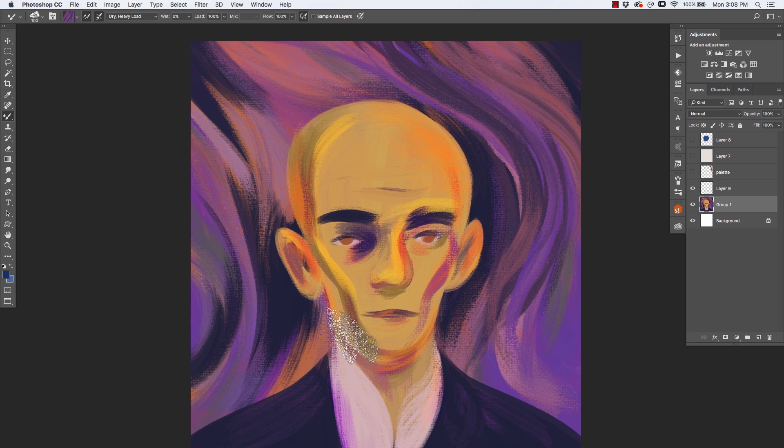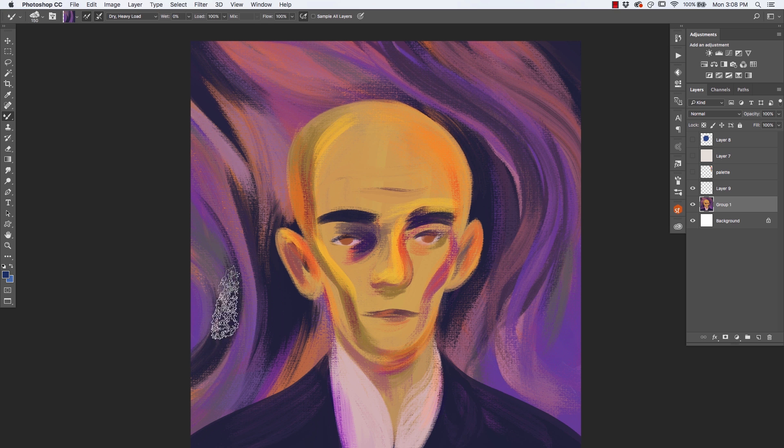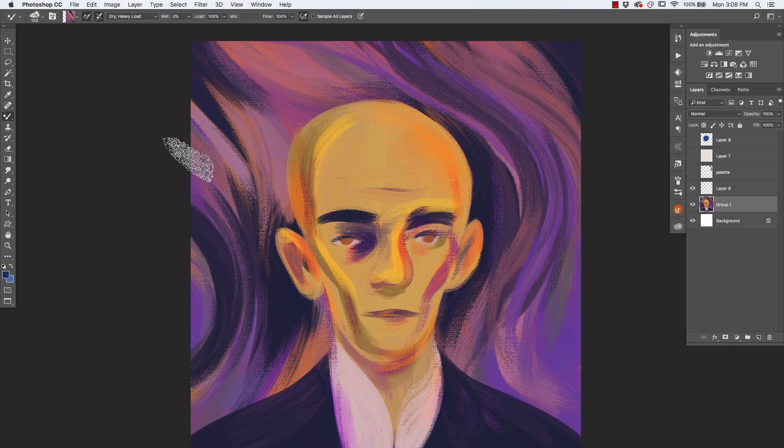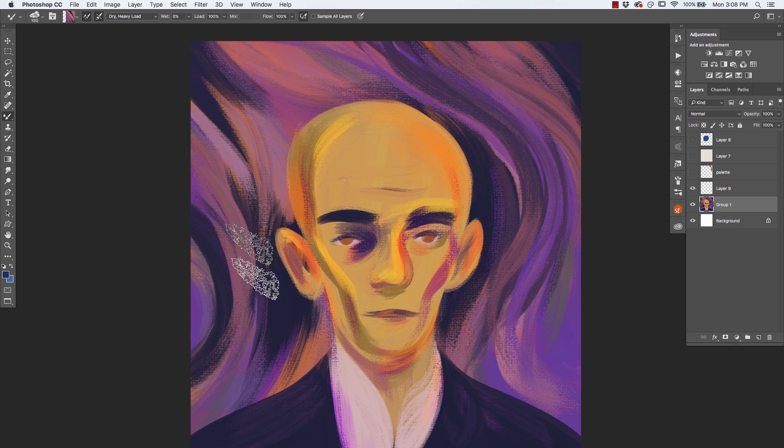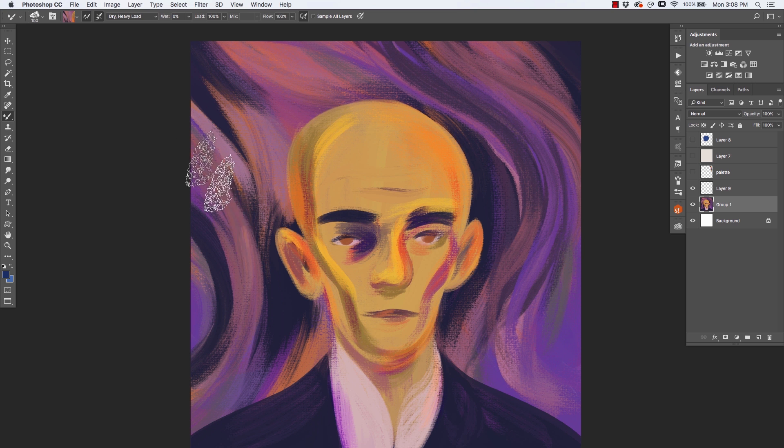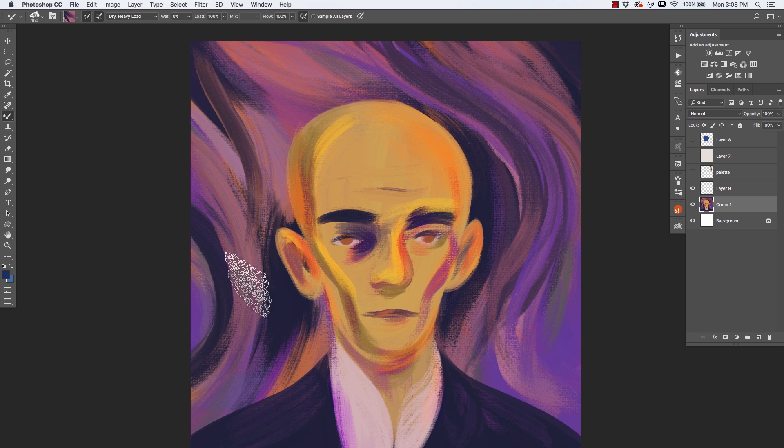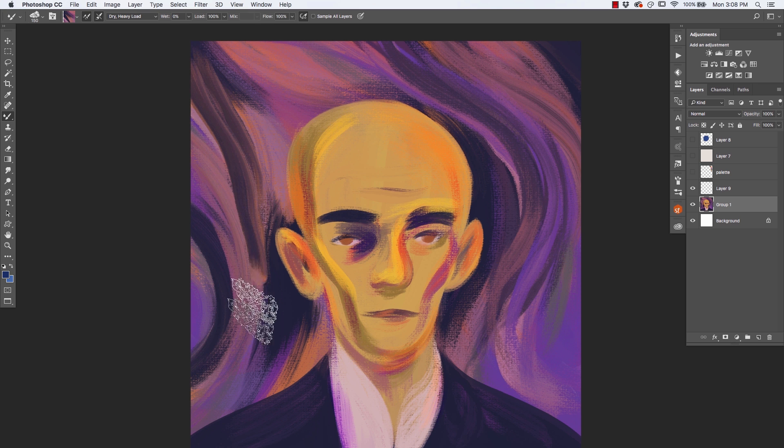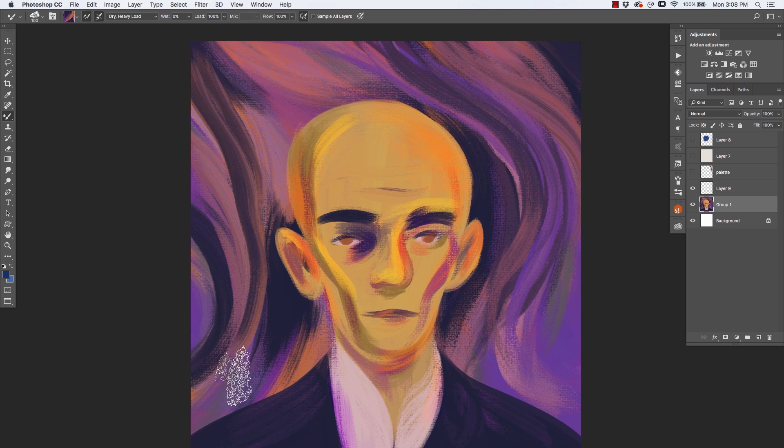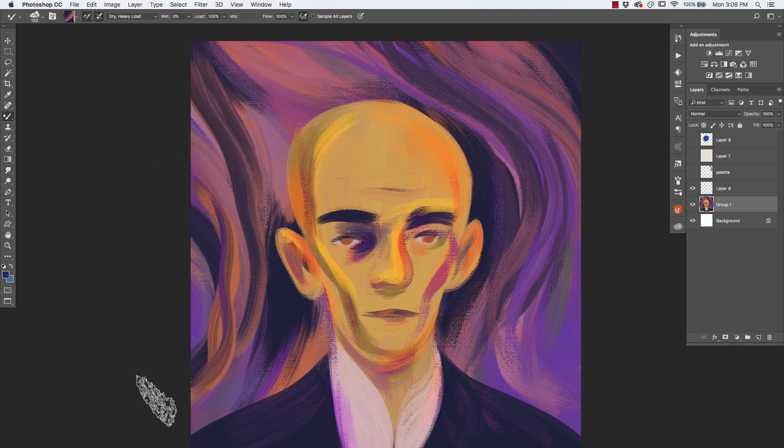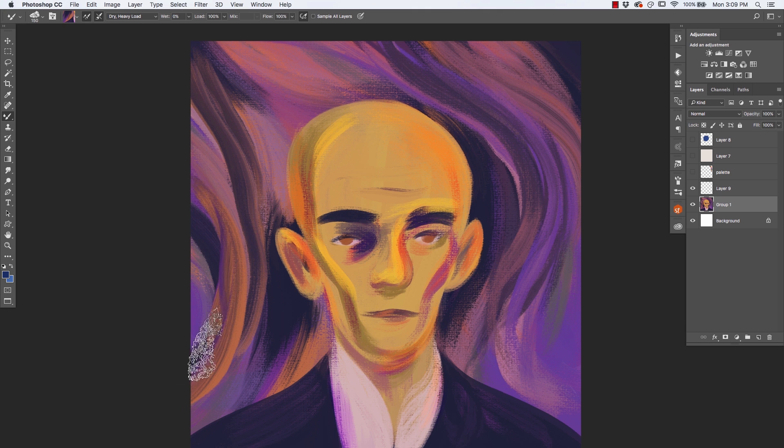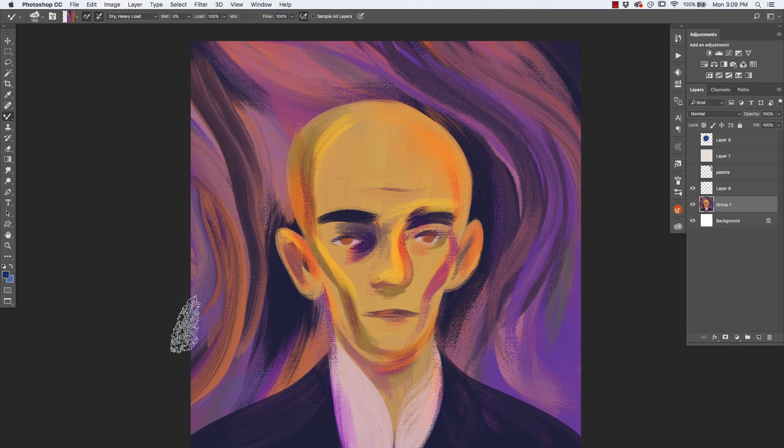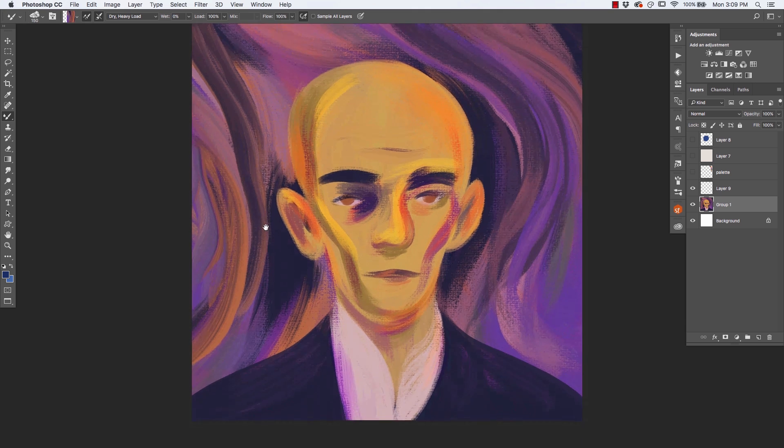But with mixer brushes, you can get some fantastic effects very quickly and do things you otherwise just could not do because I'm able to sample more than one color at once and paint with those colors at the same time. So you get some beautiful wet paint effects. If you look at that, that's pretty exciting right there. So that's one thing.